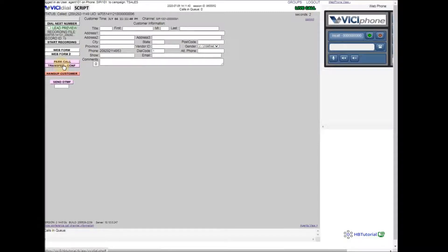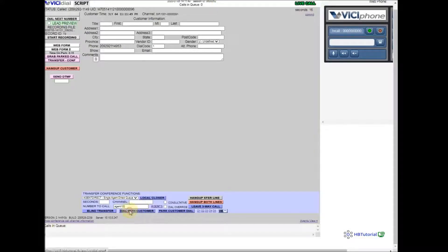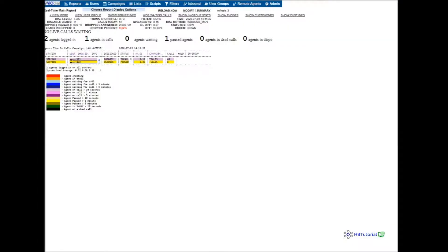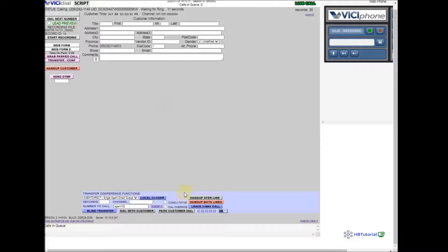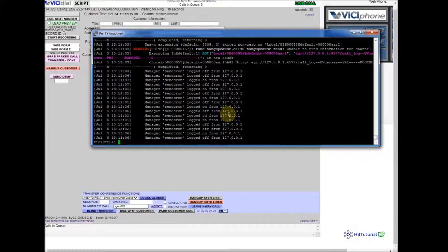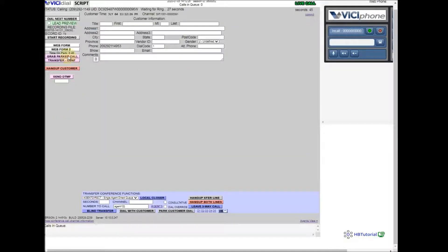Park the call or click Transfer Conference — much better to just park the call, then transfer the call. Select the agent, double-click, and dial with customer. If we check our agent screen, please wait while it processes the call. Okay, let's see here — I had an error on my end.